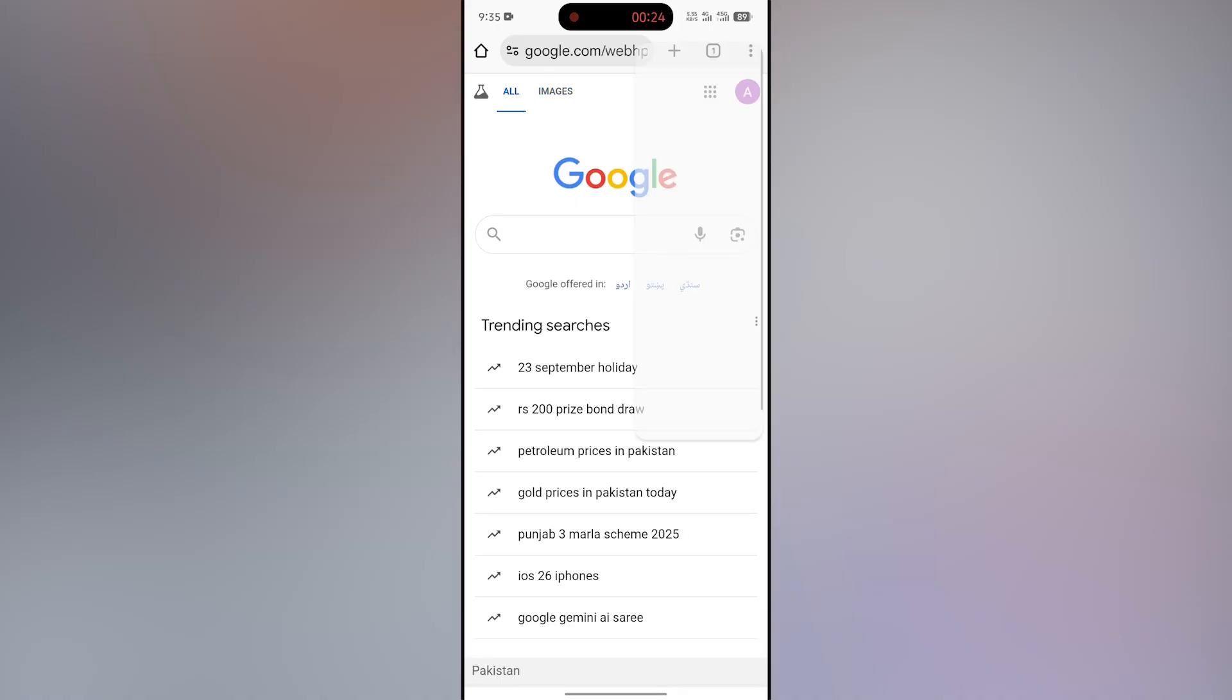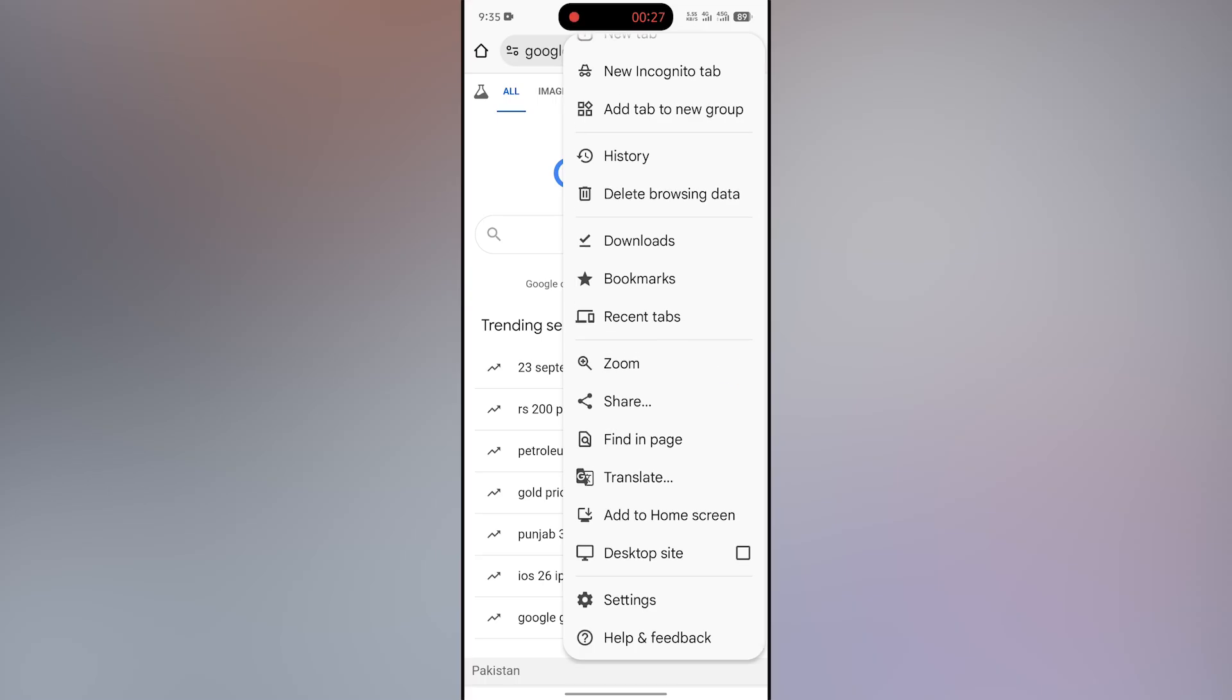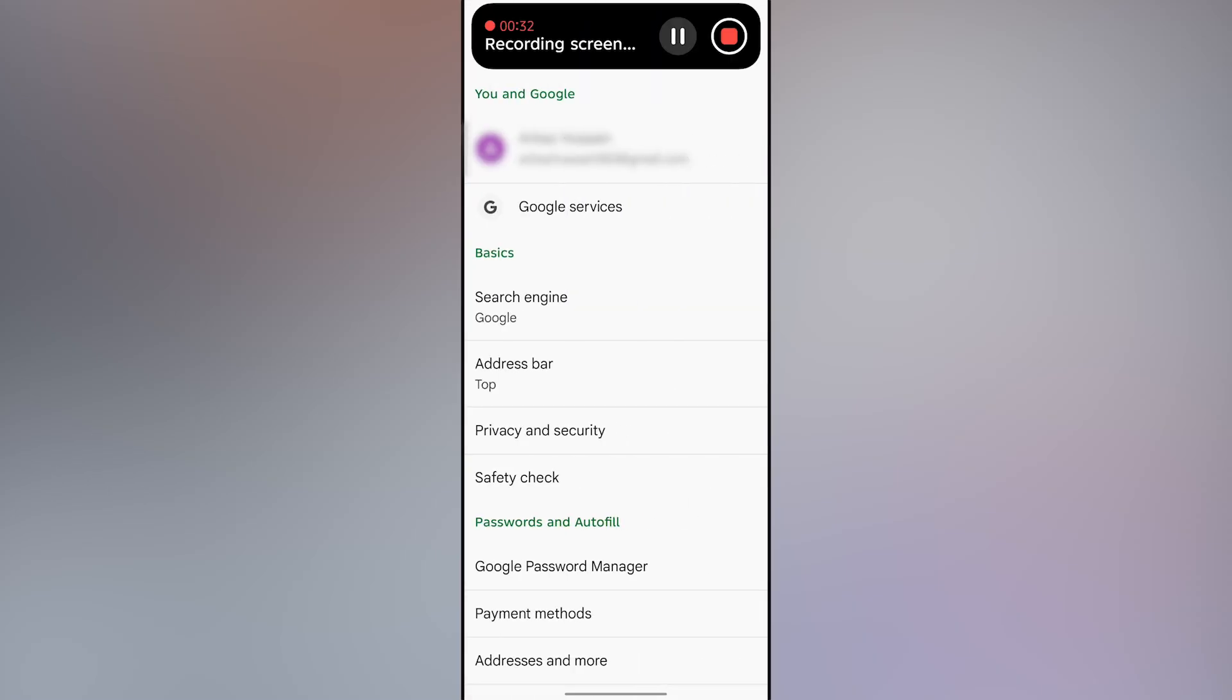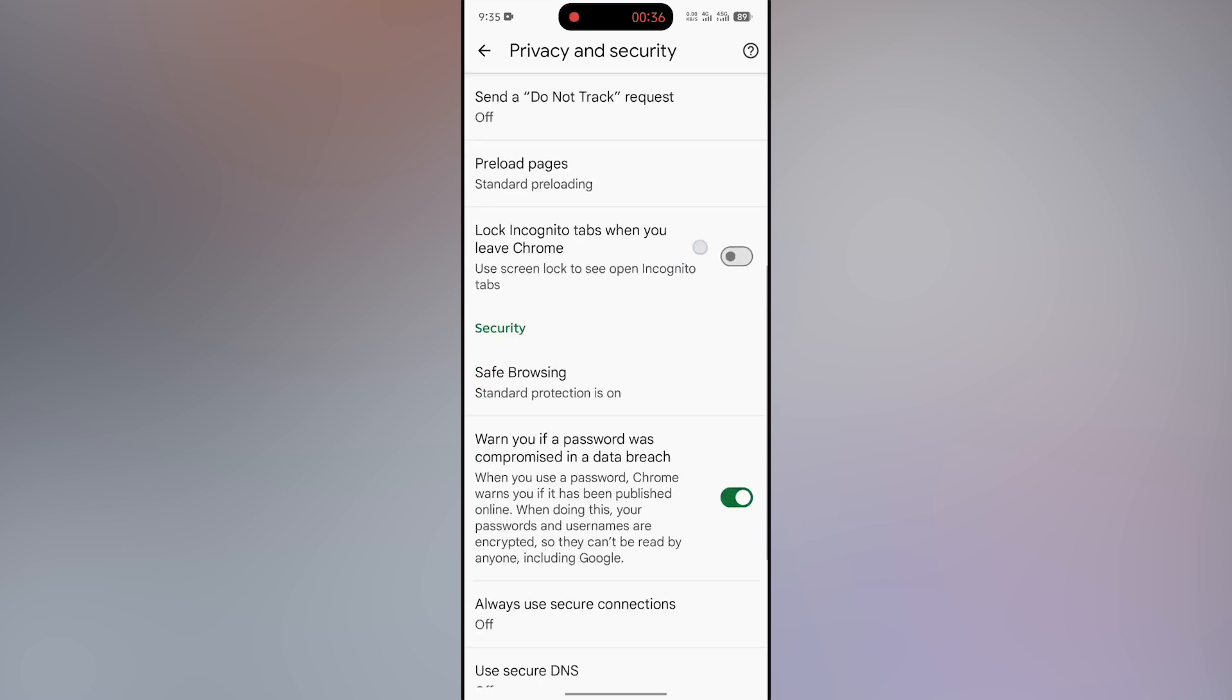Scroll down and click the Settings option. After that, click the Privacy and Security option, then scroll down.